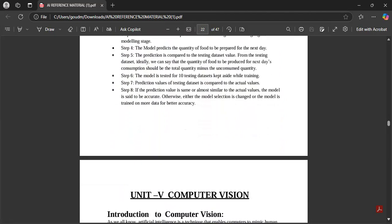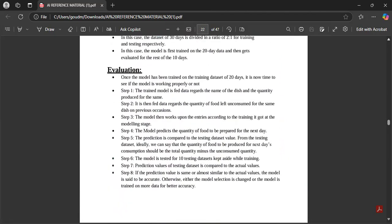From this chapter you will have only five marks. Mostly concentrate on the definition of data science and the applications of data science. If they ask you to define, write any two applications with the application name along with the definition. If they ask for four applications, just write the names and you can get two out of two. Thank you, and we will see the next chapter — computer vision.